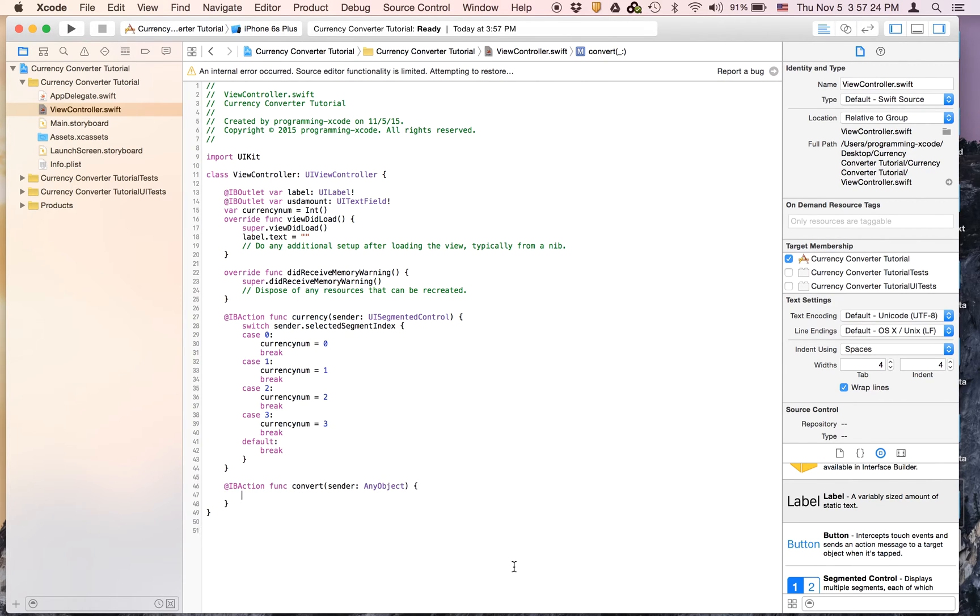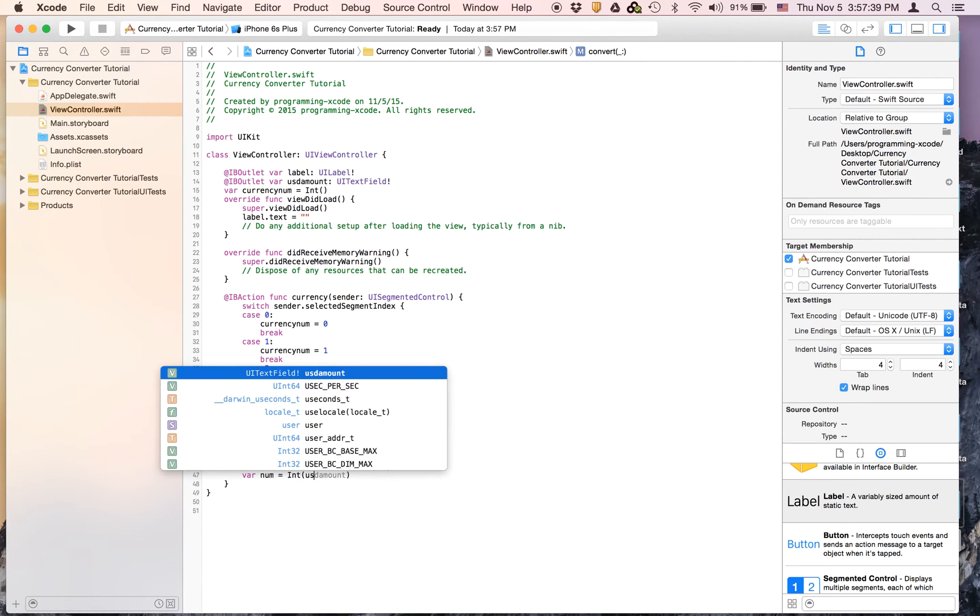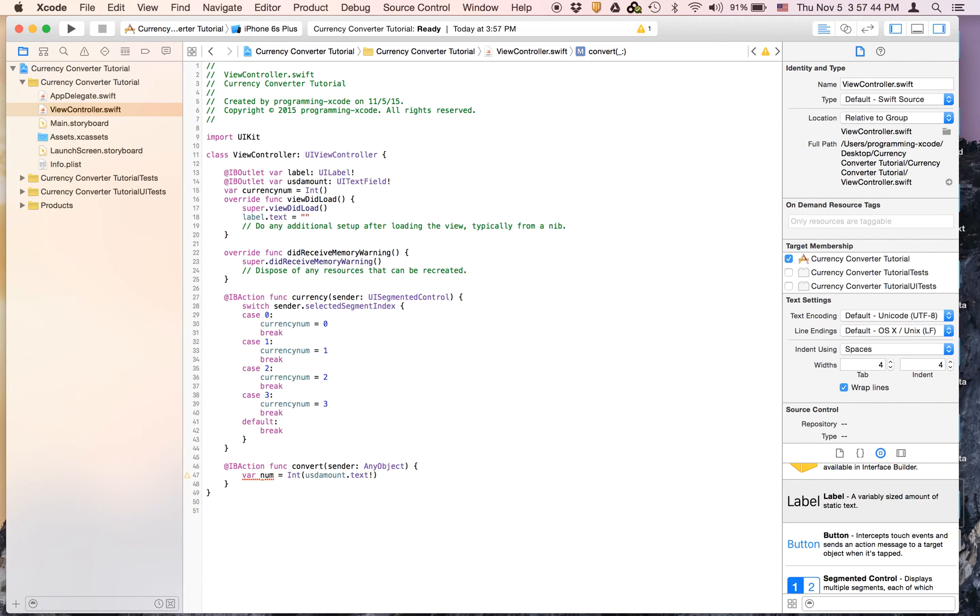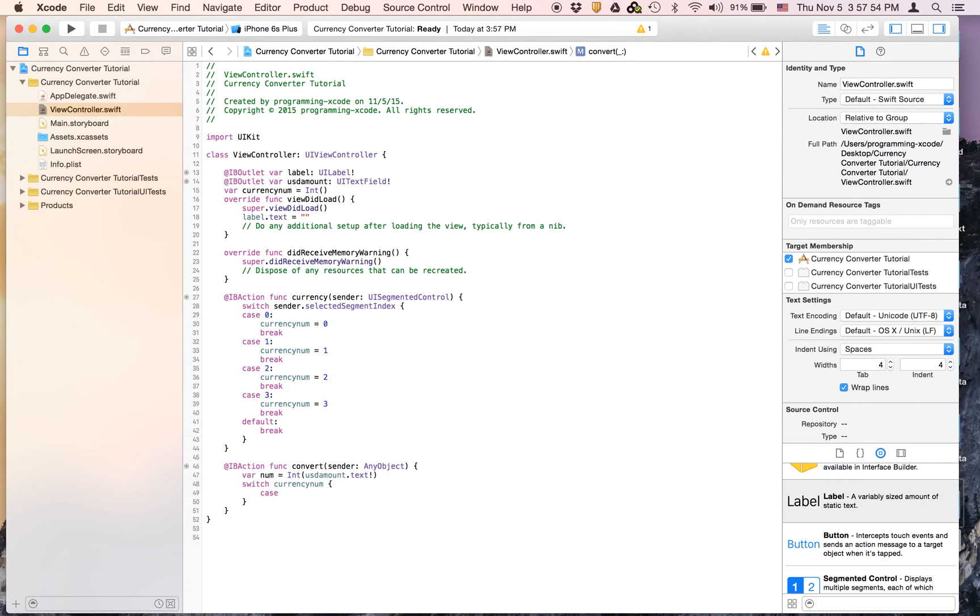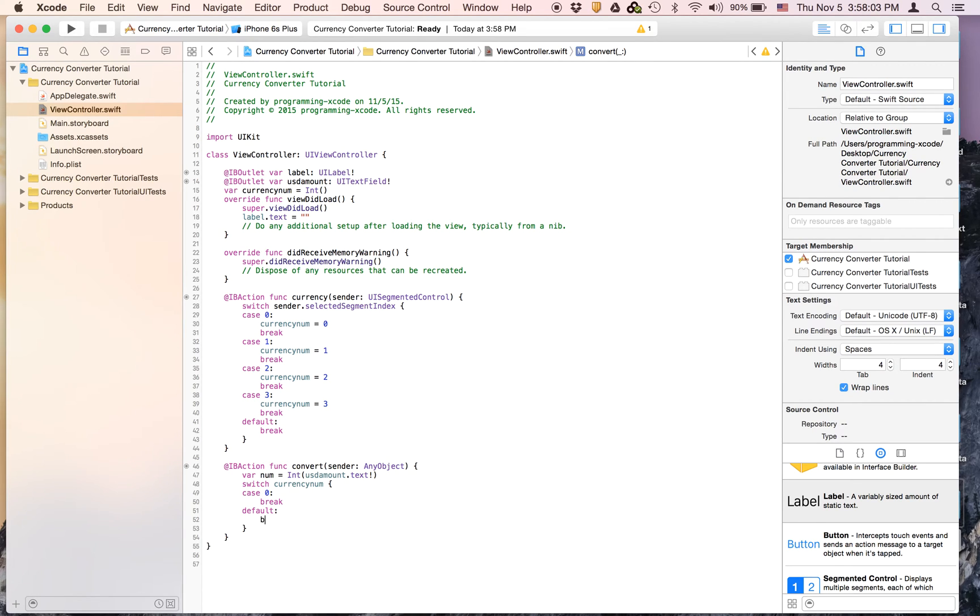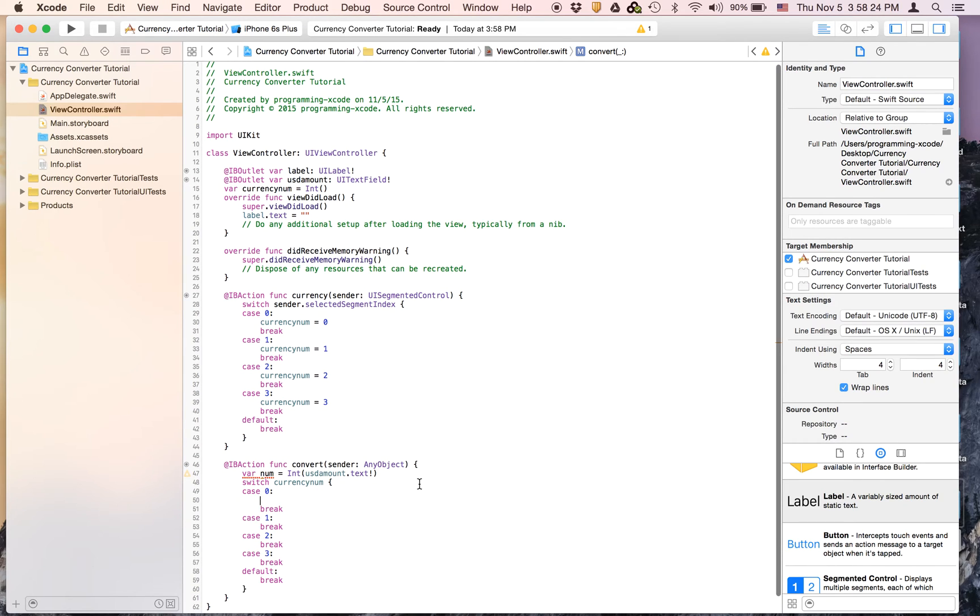As you can see, let's go to convert and we're going to create a variable called num and we're going to say equal to int parentheses usdAmount.text exclamation mark. And we're going to have a switch statement that says switch currencyNum. And we're going to have four cases. So let's copy this, paste it a few more times.